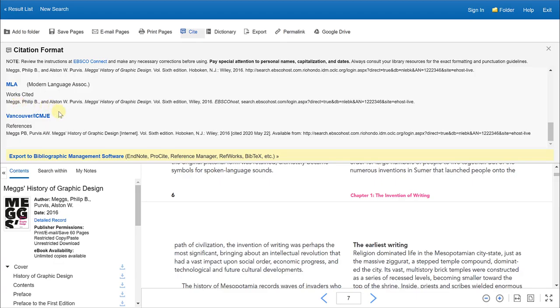Just keep in mind that the citation generated by this database is not 100% accurate and you may need to make some corrections or adjustments. You always want to double check the citation for accuracy and make corrections where necessary.